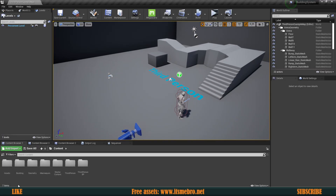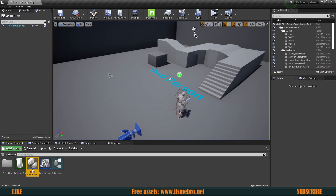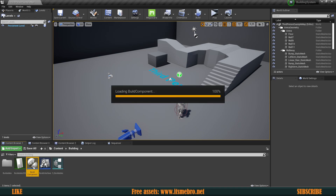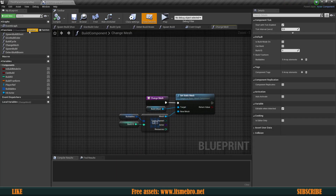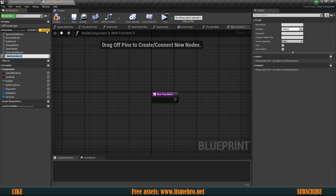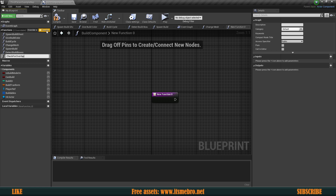Let's get started. Let's go to our buildings folder, open up our build component. Inside of this component, we're going to need to add a new function. Let's call this 'check for overlap'.